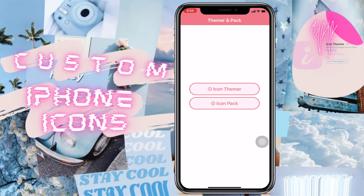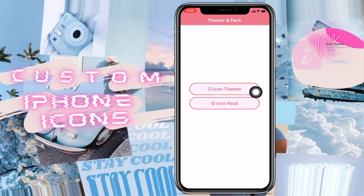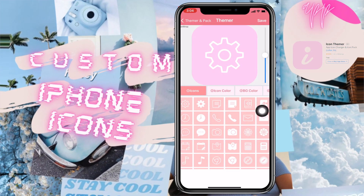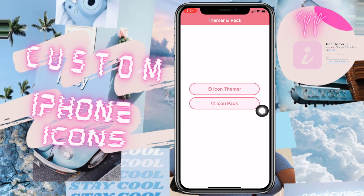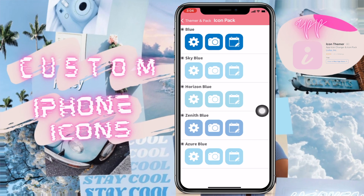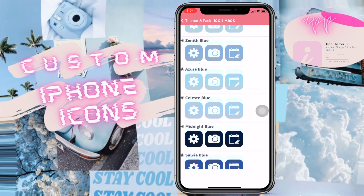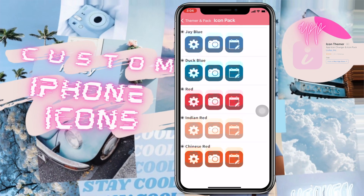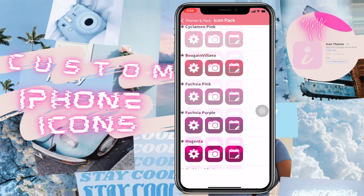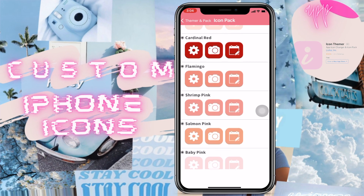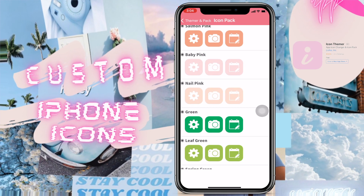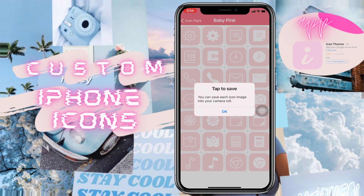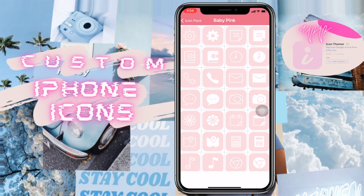There are two options: iCan Theme and iCan Pack. iCan Theme allows you to customize the icon yourself, whereas iCan Pack already has different colors preset — if you select one from iCan Pack, it will turn every other icon into the same color.